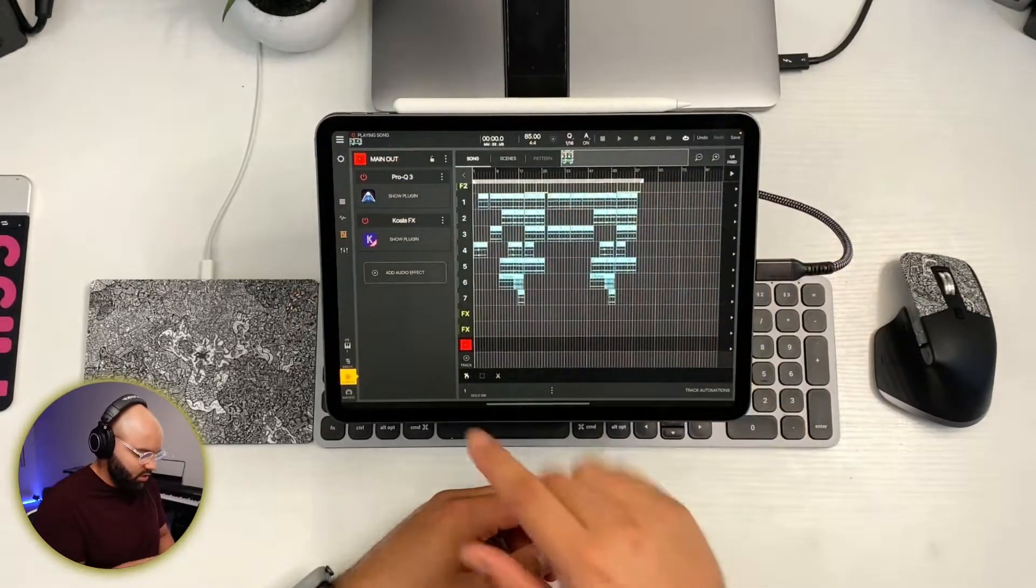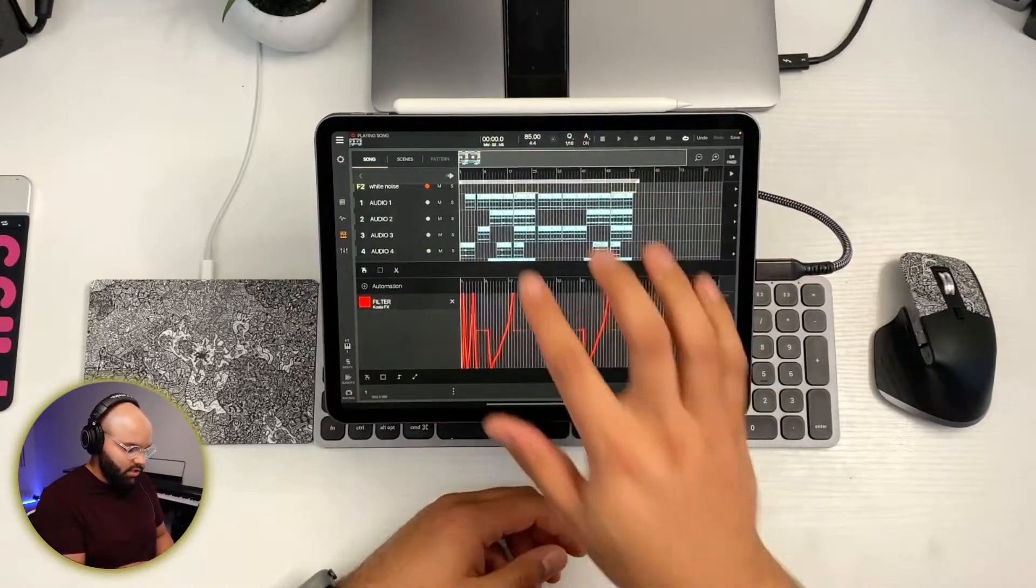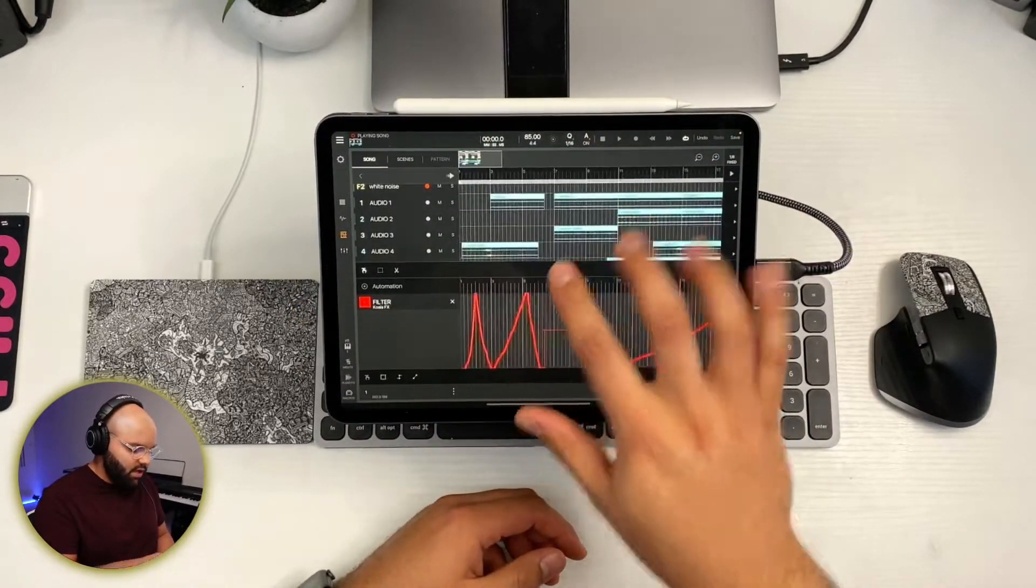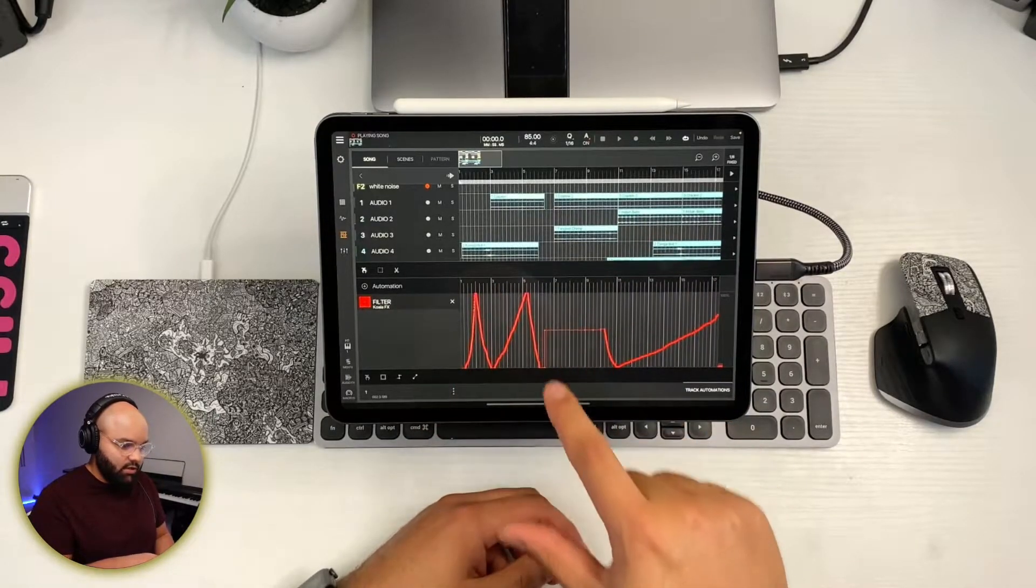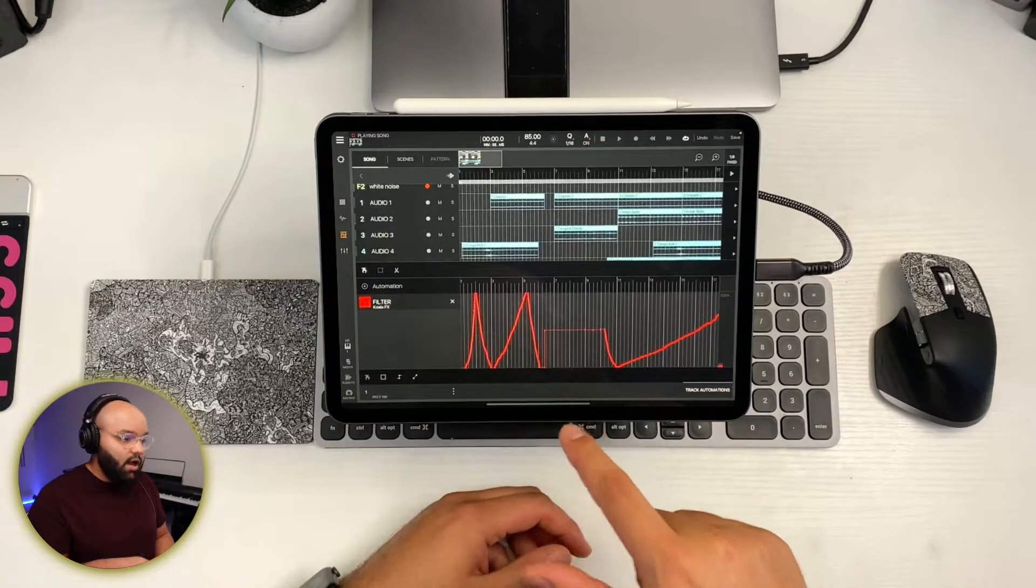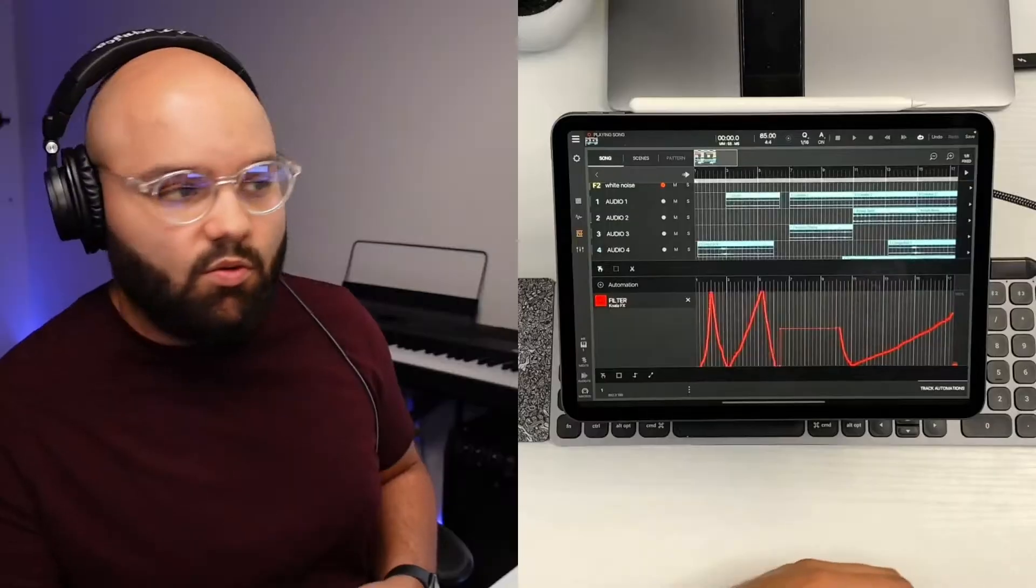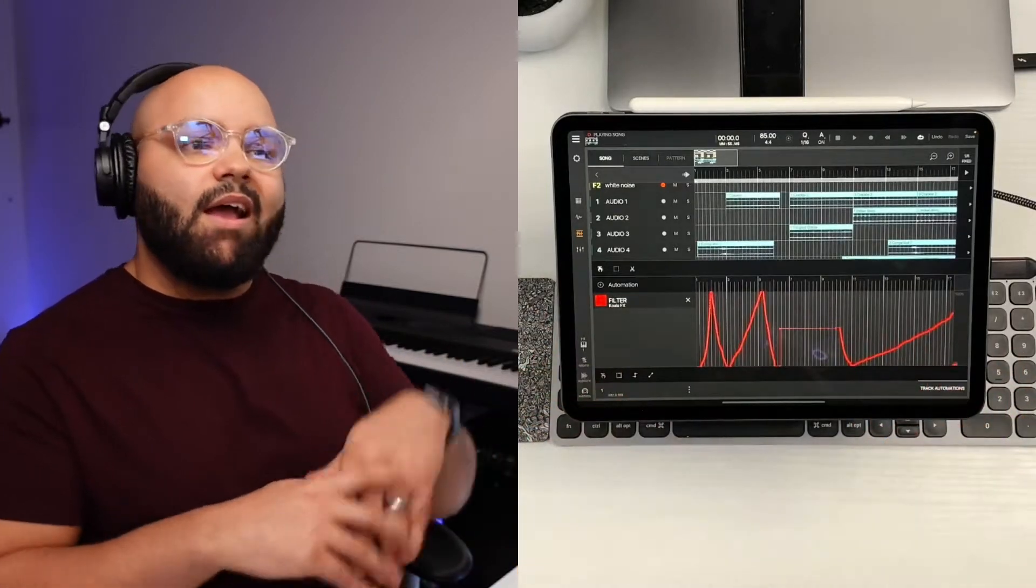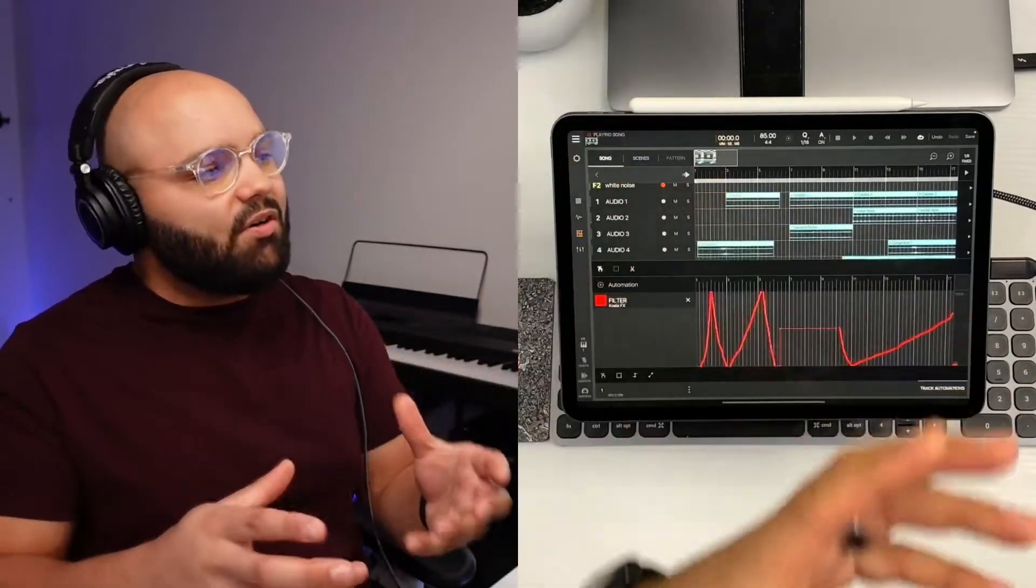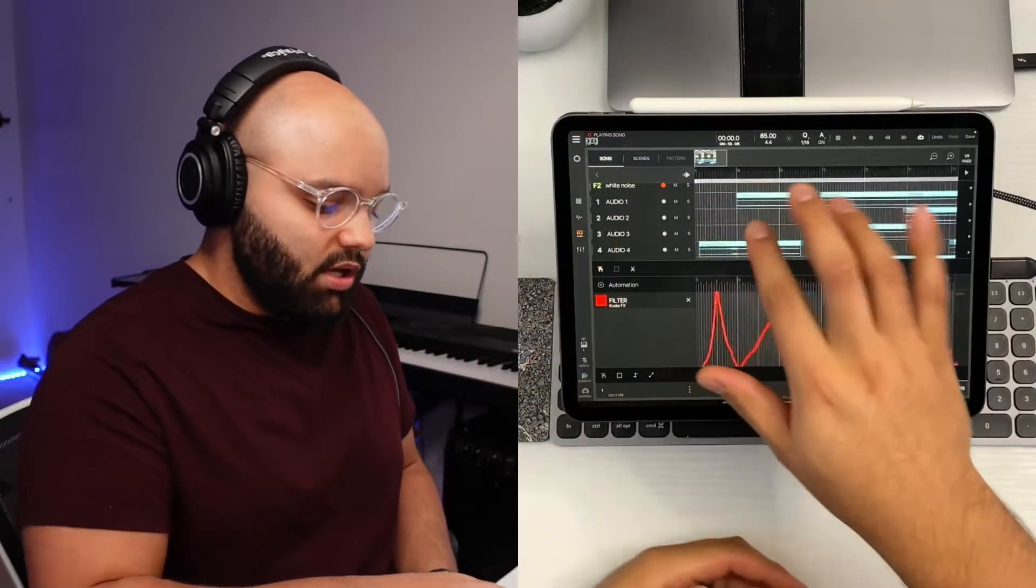Let's see if we got something. We should. There it is. So that's the automation I just played in.